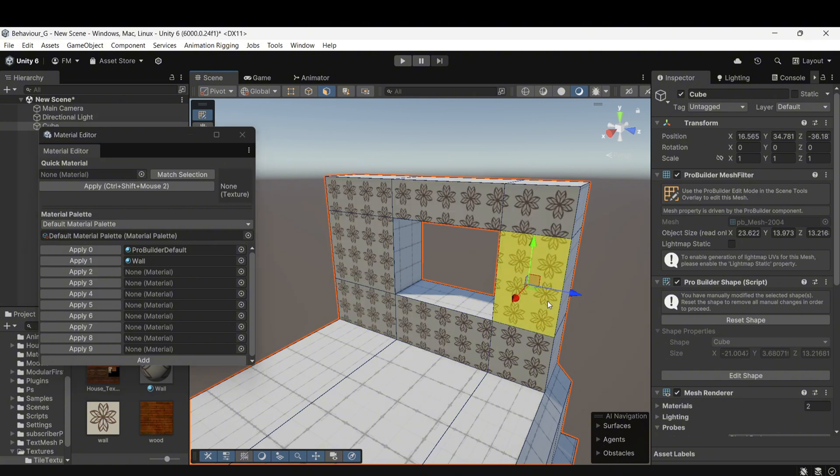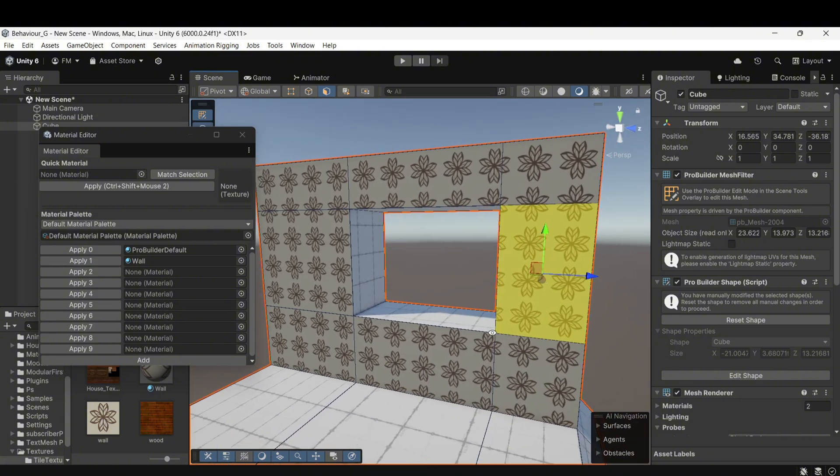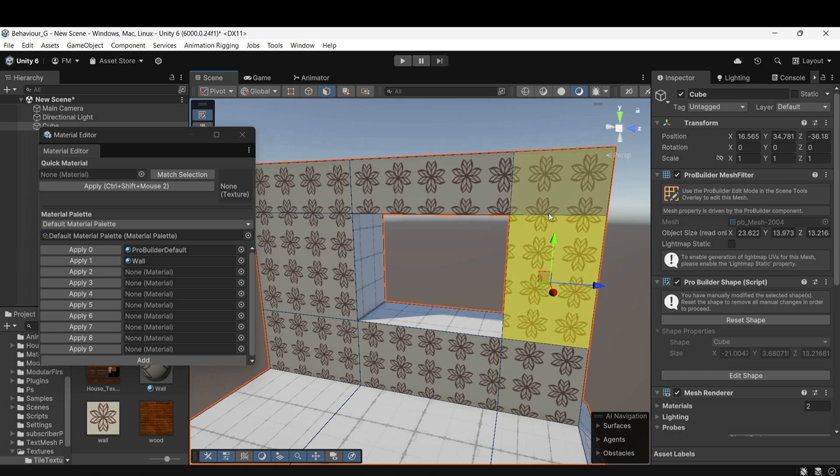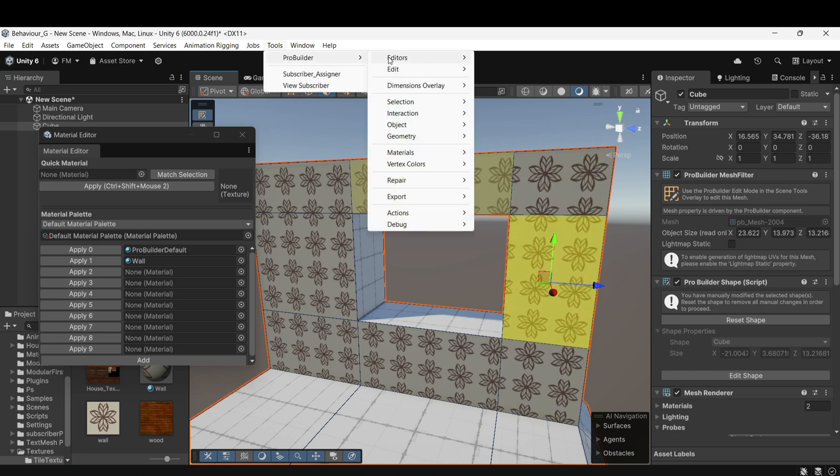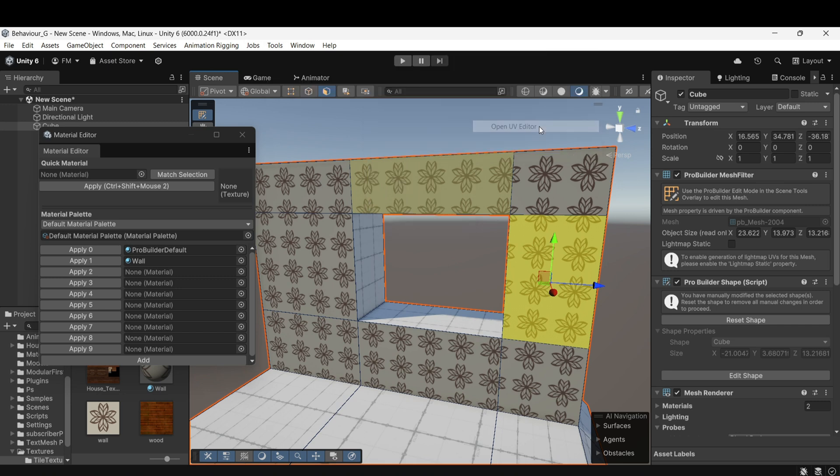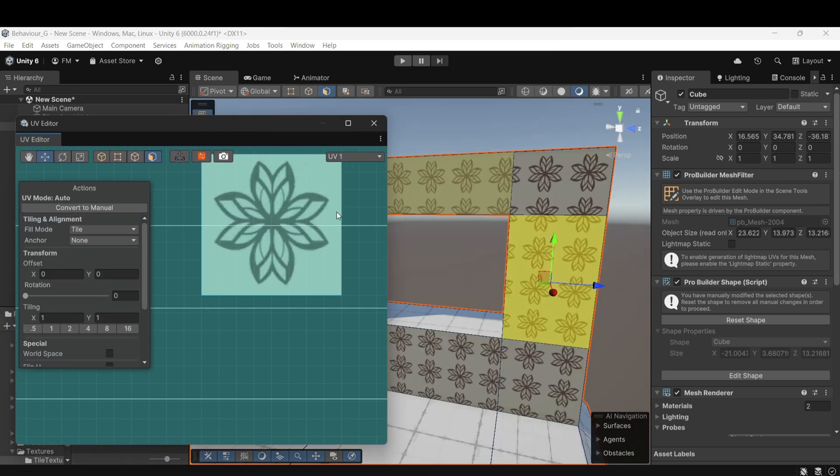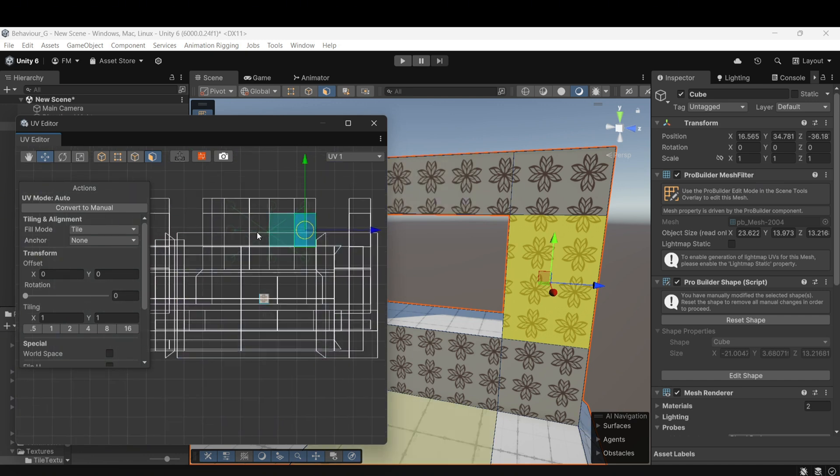If you want to adjust the size of the repeated texture, you need to edit its UVs. To do this, open the UV Editor by going to Tools, Pro Builder, then Editor, and selecting Open UV Editor. At first, the UV layout might look messy, but don't worry, it's simple to adjust.